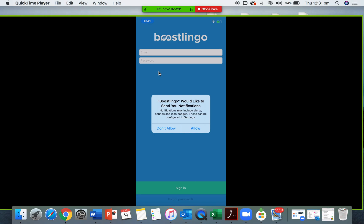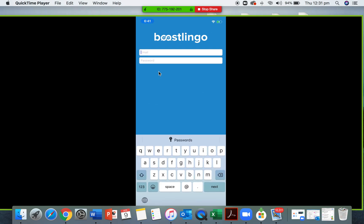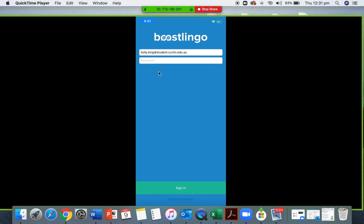It will say Boostlingo would like to send you notifications — make sure that you allow this so that you will receive calls when they come through. We're going to sign in with the same email address and the same password that you used when creating your online profile. It's all connected.